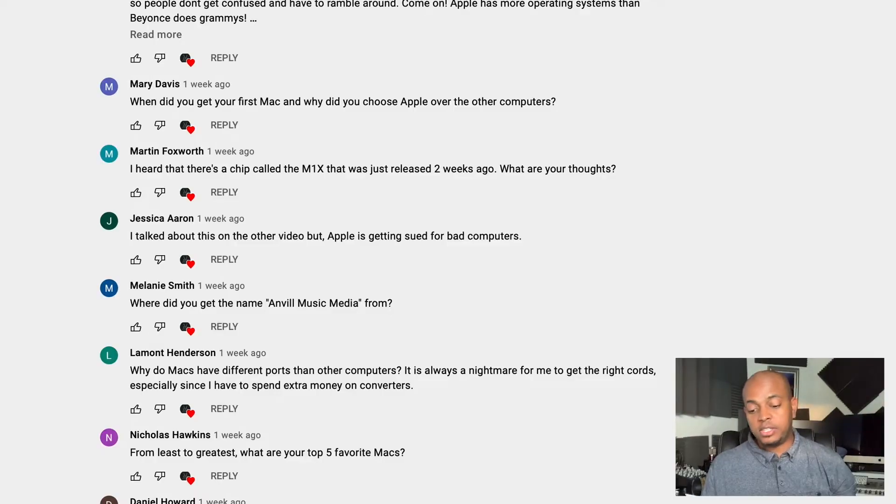Martin says: I heard there's a chip called the M1X that was just released two weeks ago. What are your thoughts? Martin, I'm late to the party when it comes to the latest and greatest — I like to sit back and survey how things play out with Apple's releases. The M1 is not personally for me because it's not upgradable. You can't upgrade the RAM, the operating system, or any hardware. I still prefer Intel Apple computers over Silicon Apple computers because with Intel, you can still upgrade your RAM — for example, on a 27-inch iMac.